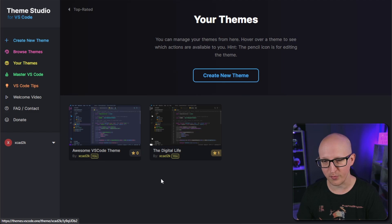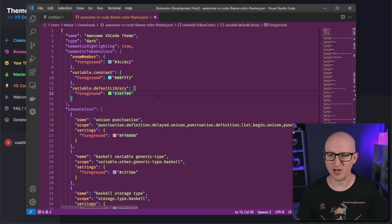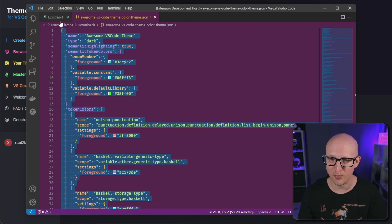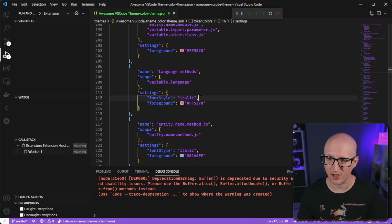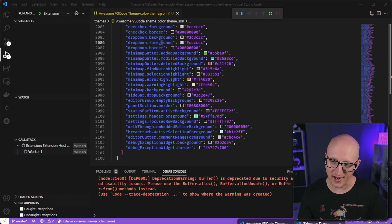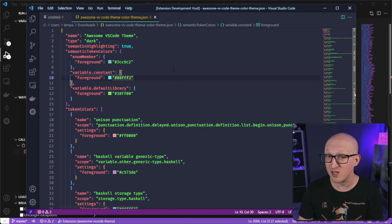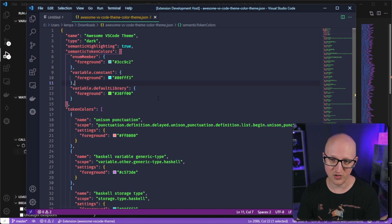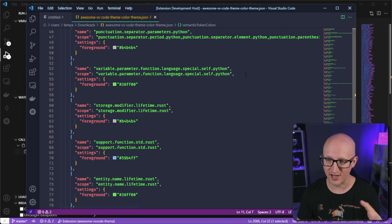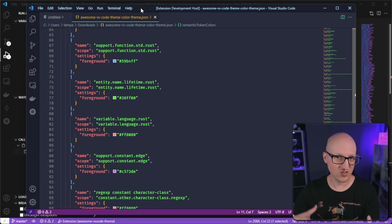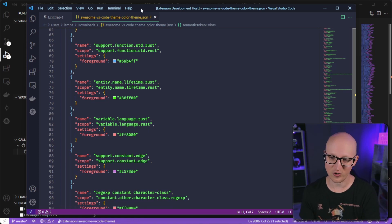On your theme page you can see all the color themes you have created, edit them, download them. I've already created the Digital Life color theme for VS Code, so if you like that you can find it on the VS Code marketplace. Let's go back to our awesome color theme and download it. Click the download button and copy everything in the downloaded JSON file into your project folder's theme file, overwriting any existing files. If you go back and switch to the debugger, you can immediately see that all the colors have changed.